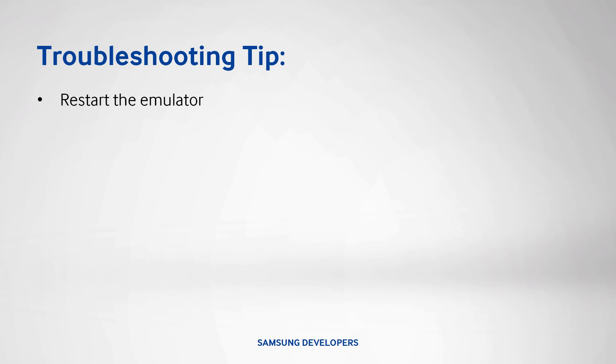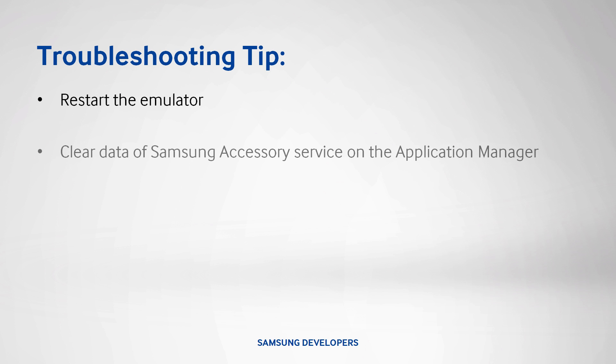Troubleshooting tip, if it still says disconnected, restart the emulator. Clear the data of Samsung Accessories service over at the application manager, then repeat the said steps.